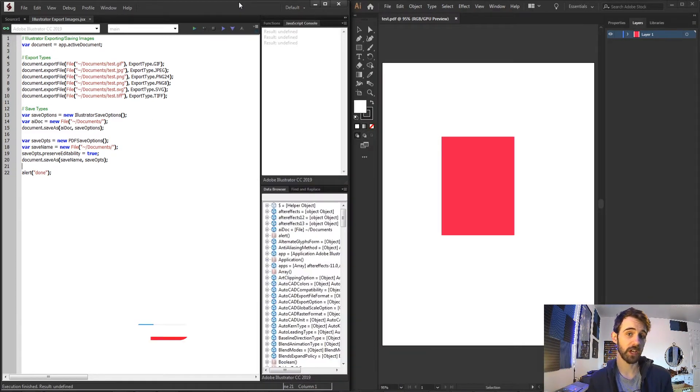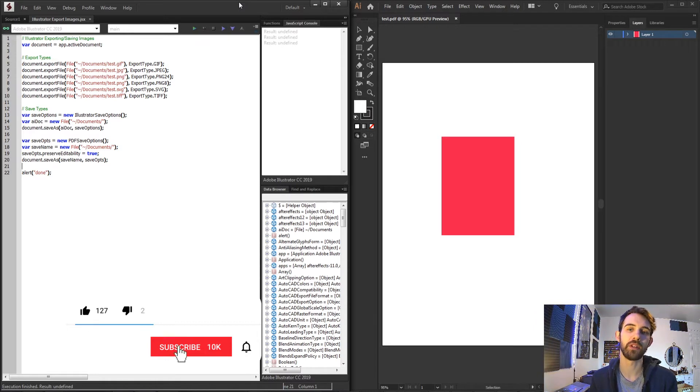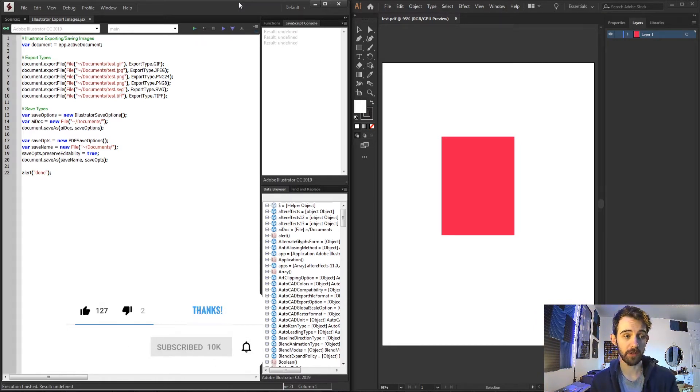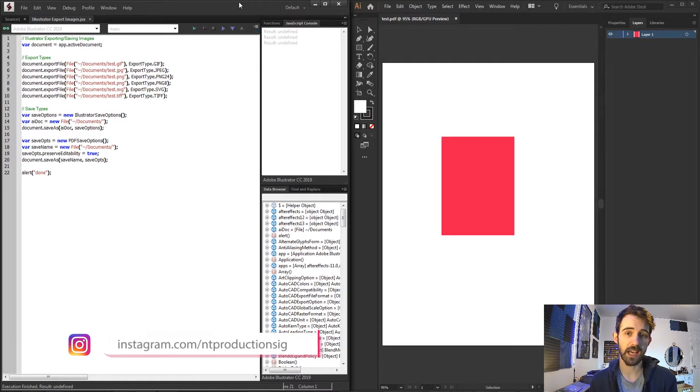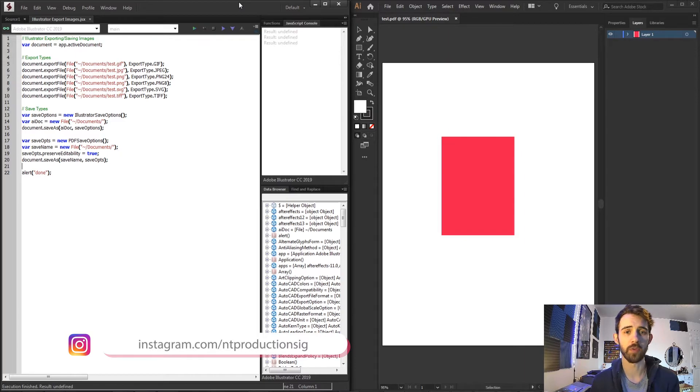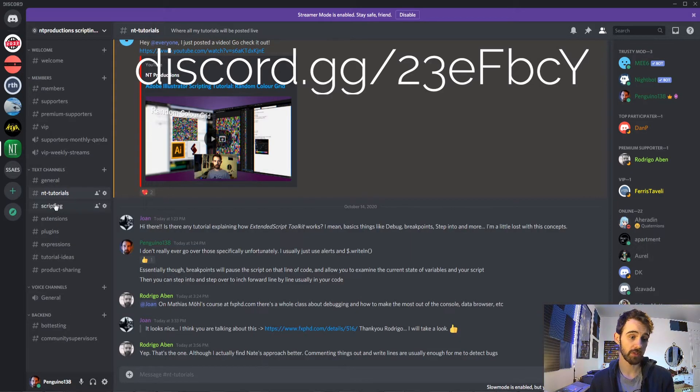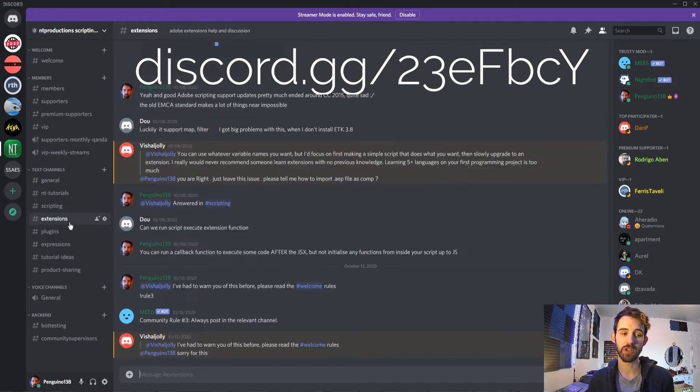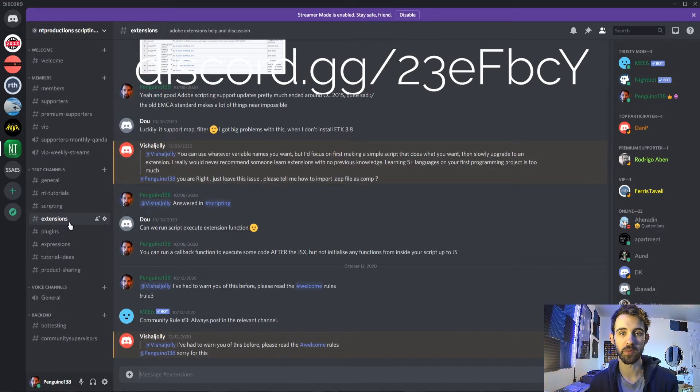Before we get started I do want to remind you to hit the subscribe button and hit the bell icon to be notified of new videos coming out twice weekly on the channel. Down in the description you can check out the code for this as well as follow us on GitHub and Instagram. If you're not already a part of the Discord server come on and join and get help with scripting, extensions, plugins, expressions and much more.